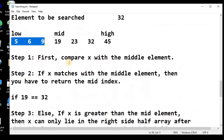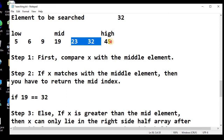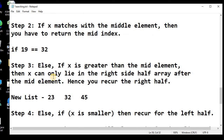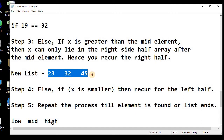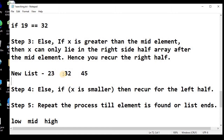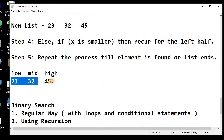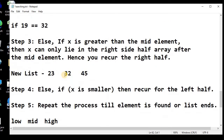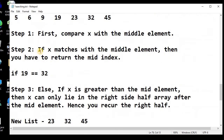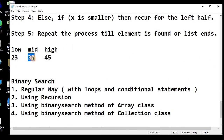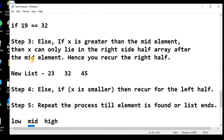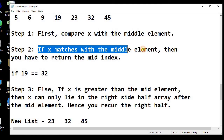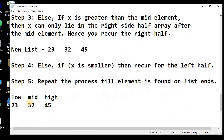Since 32 is greater than 19, our new list becomes 23, 32, and 45. In this new list we again mark low, mid, and high — the first element as low, last as high, and middle as mid. We repeat Step 1: compare x with the middle element. Now the middle element is 32, which equals our search value. So we return that the element is found and return its index.